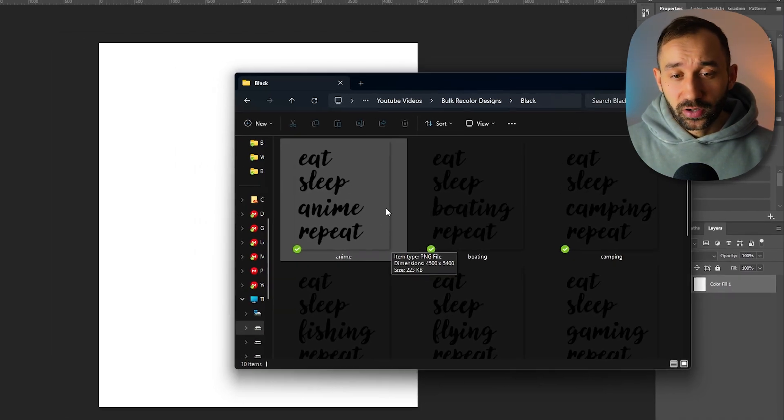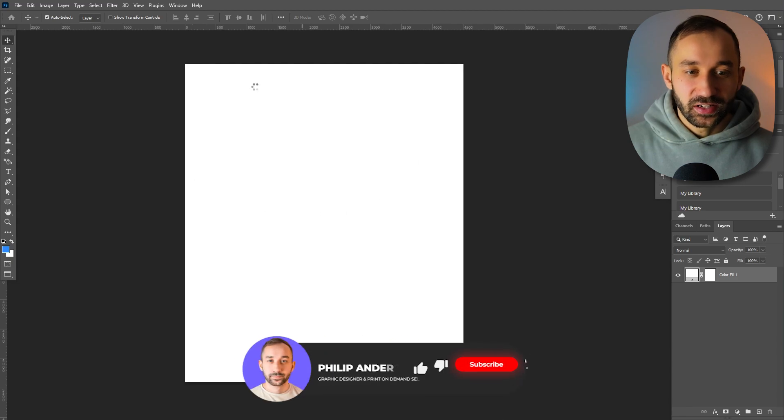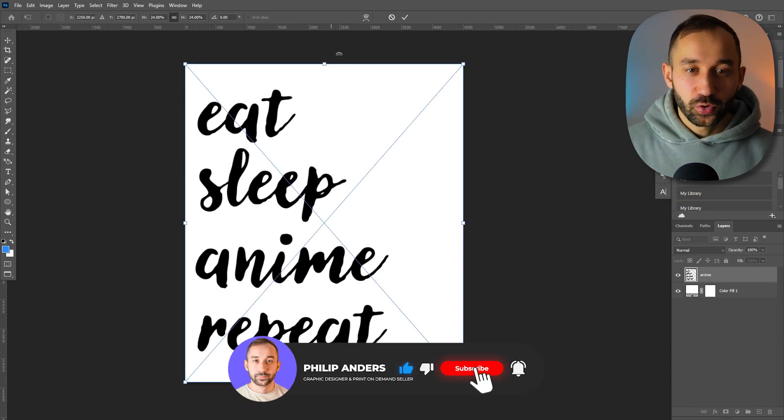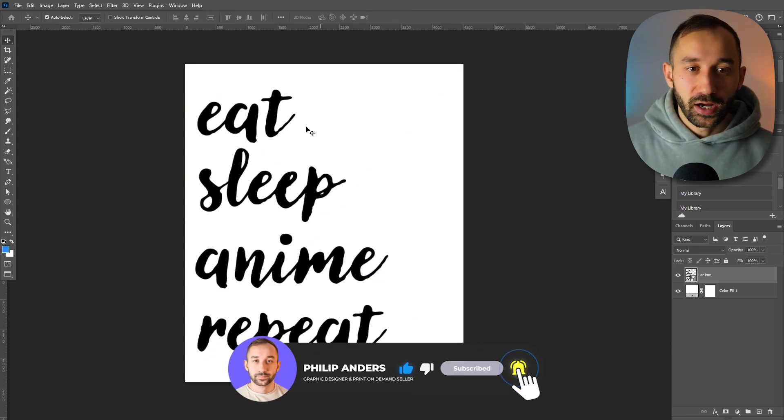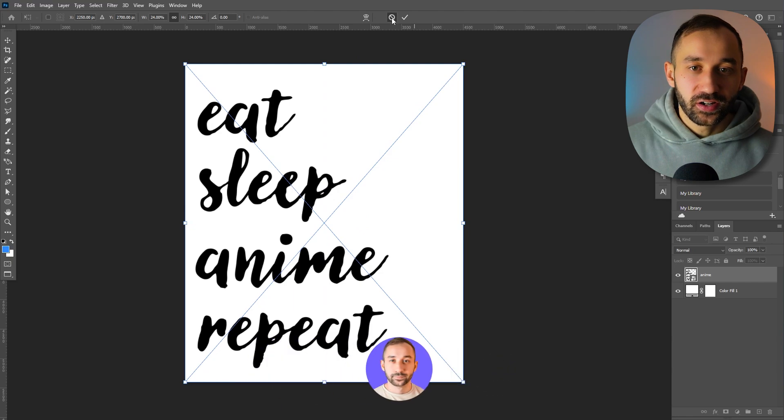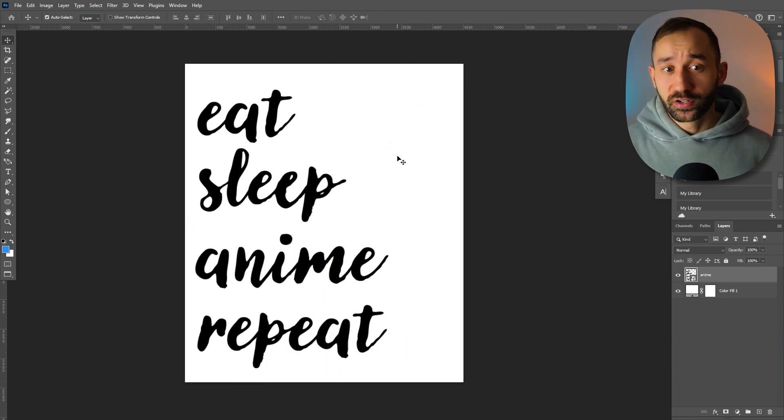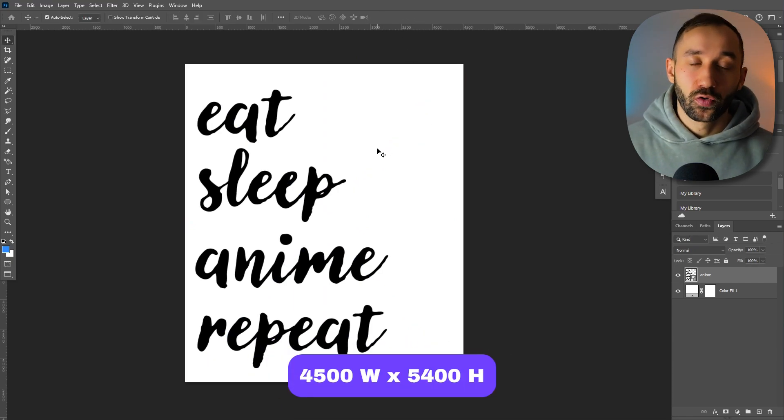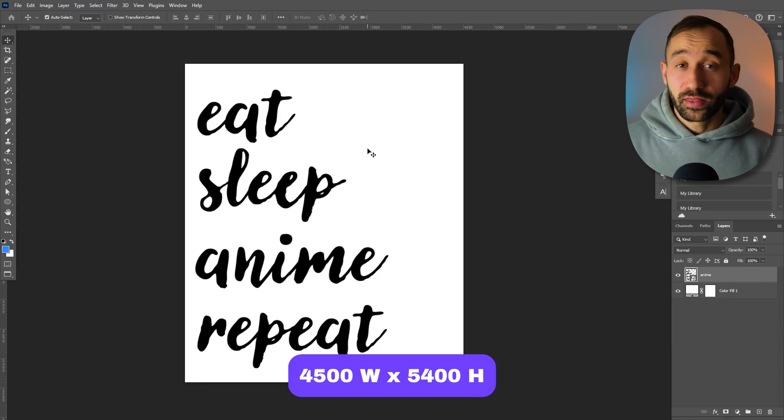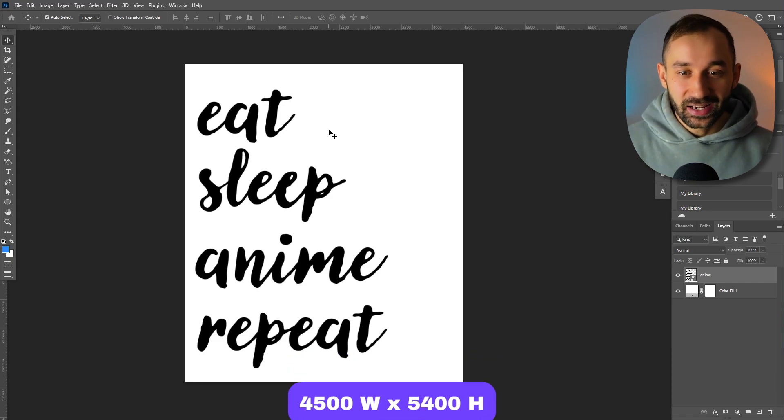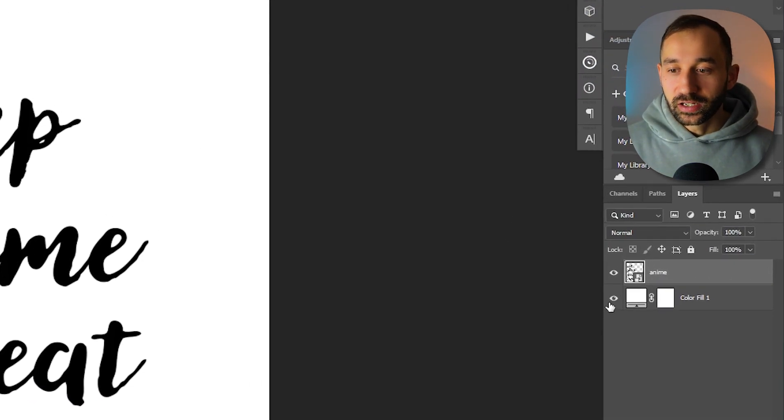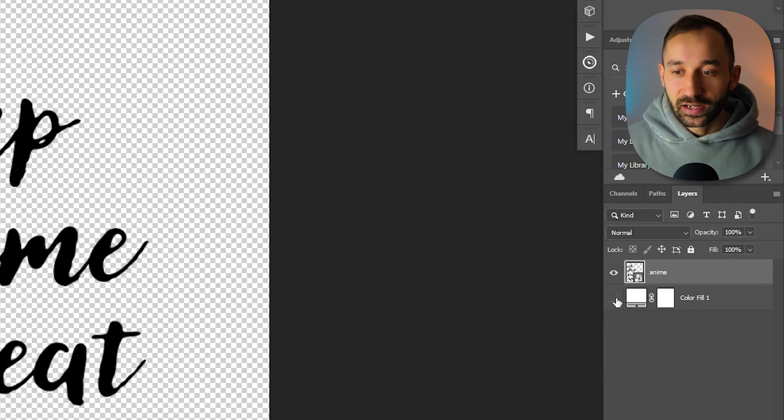Once you've got that done, just open up one of the designs inside of Photoshop. I've got my canvas settings right here to the t-shirt design dimensions that we usually find on print on demand websites: 4500 pixels in width and 5400 pixels in height.